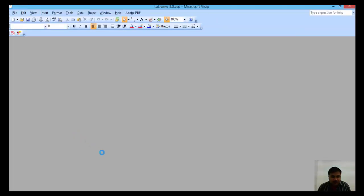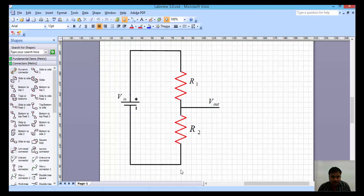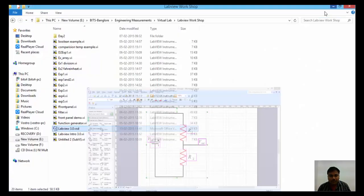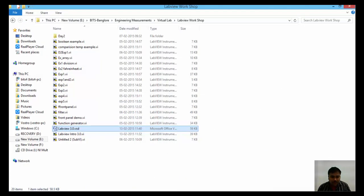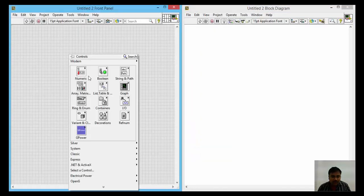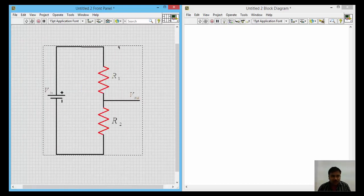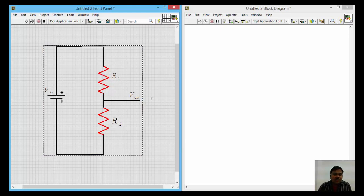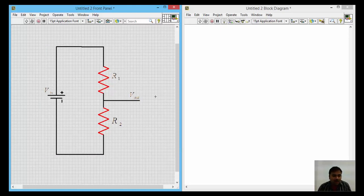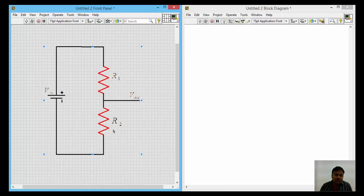I have already drawn the circuit and I am copying and pasting it onto the desktop, then dragging it in. Here is the voltage divider circuit where V_in is the input supply voltage, R1 and R2 are the resistances, and V_out is the output voltage. The input voltage varies from 0 to 100, and both resistances R1 and R2 also vary from 0 to 100 ohms.